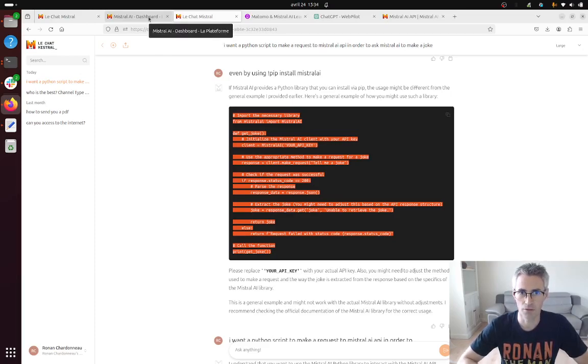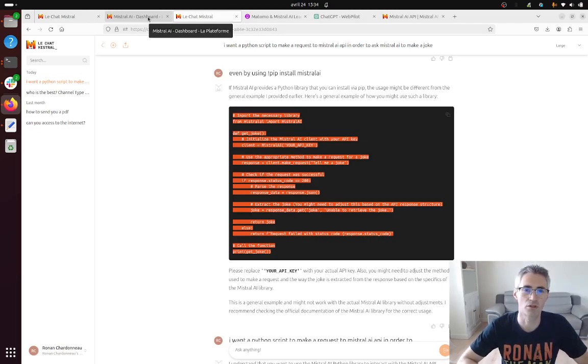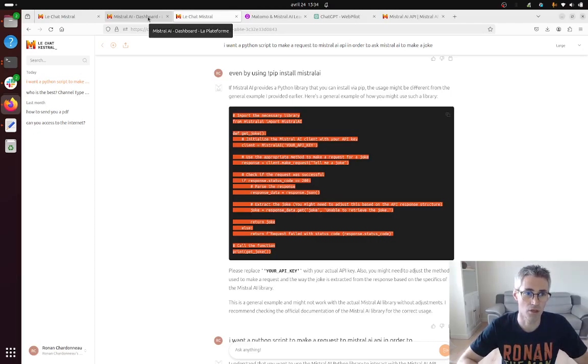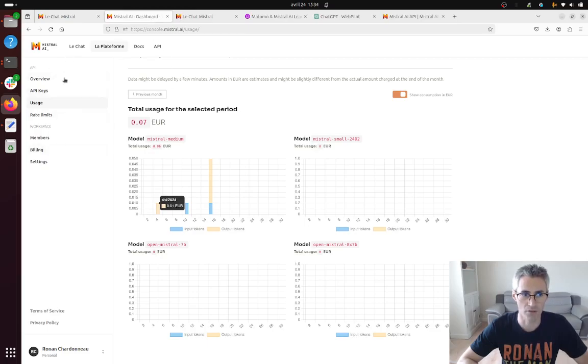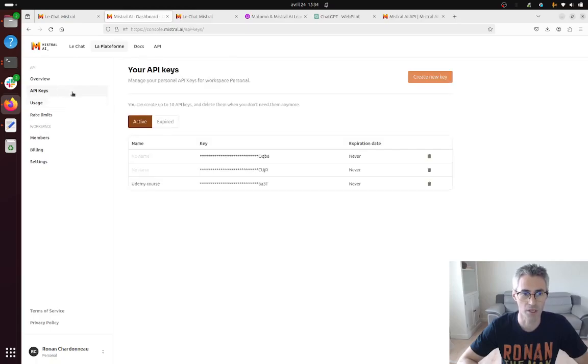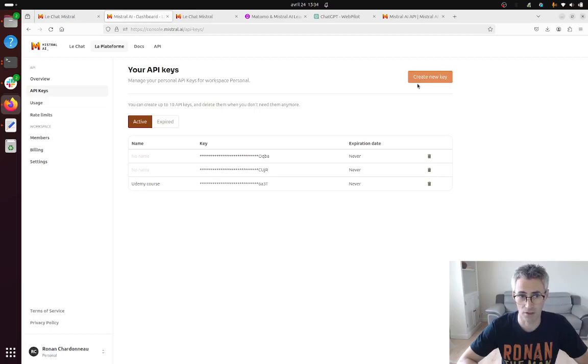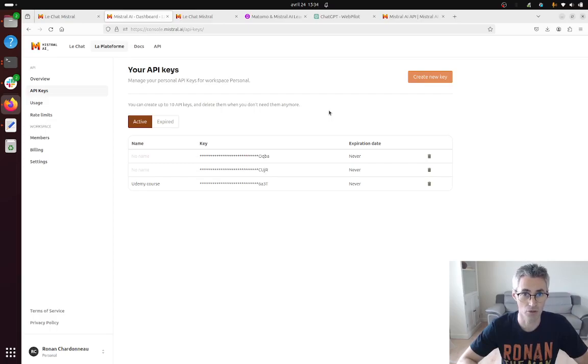So the first thing is to have an authorization. The authorization is given through what we call a token and that's what you can get when you go over here in the admin UI of Mistral AI and then you go within API key you click here and create a new key then you can use this token which is going to play the role of credentials in order to be able to perform the request.